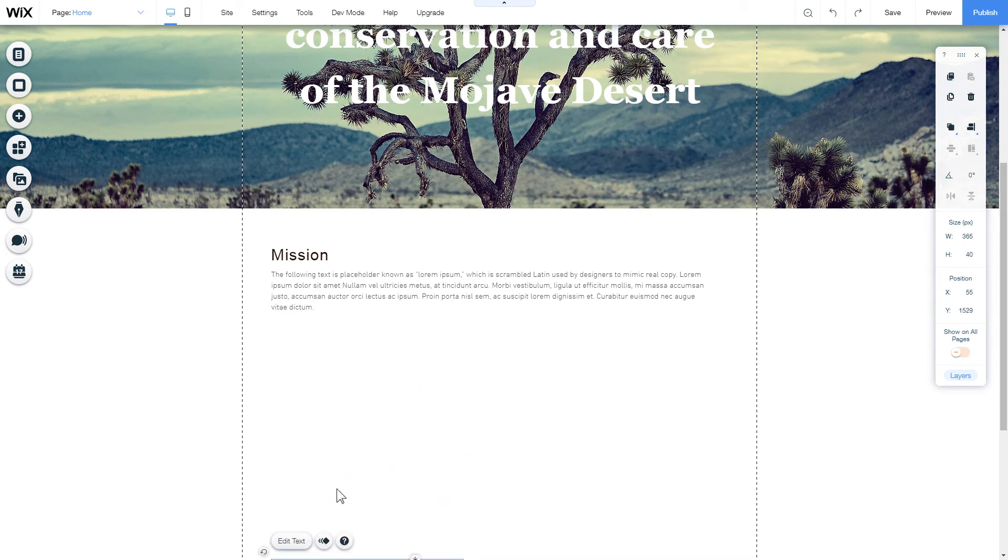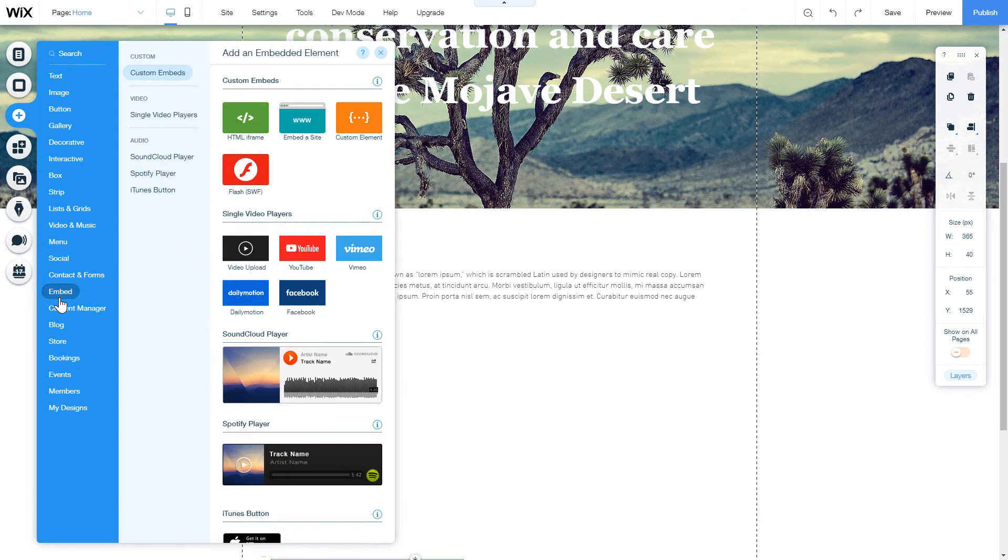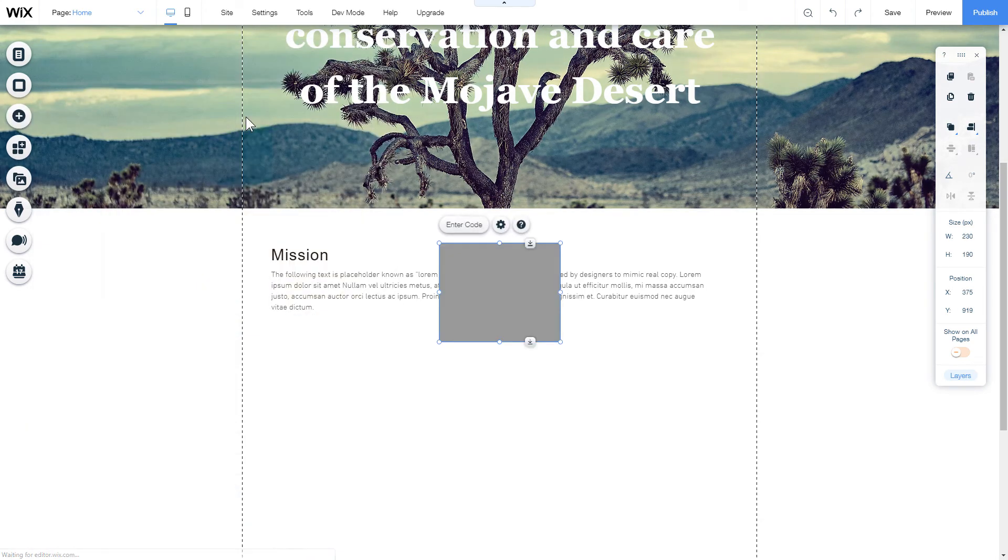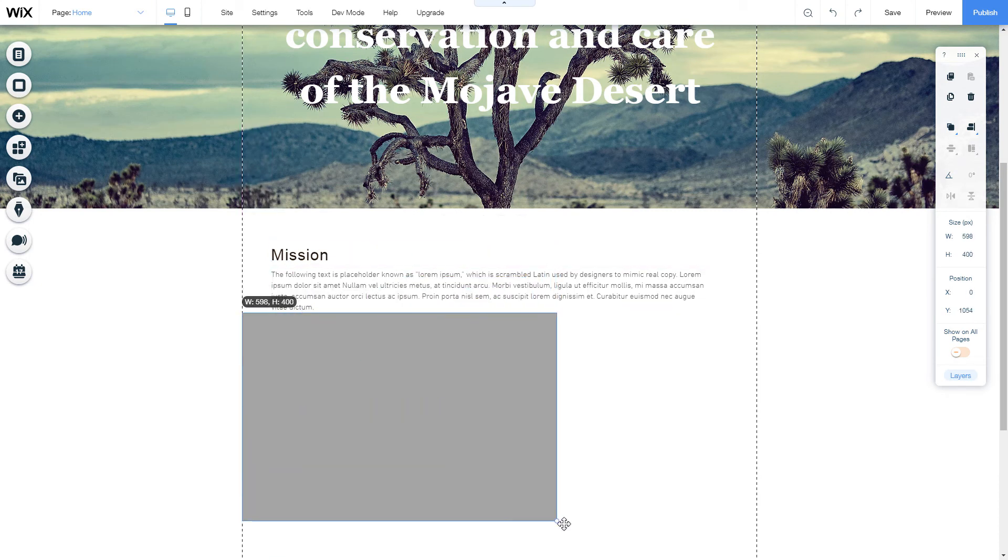Click Plus icon. Embed section and select HTML iframe. Move the widget block to the right place on the page and adjust its size.